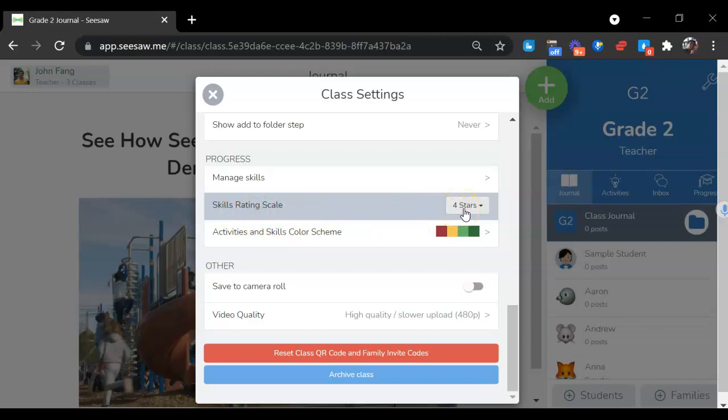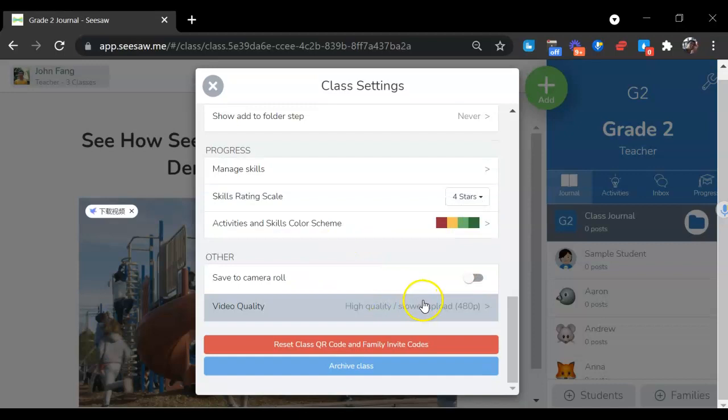You can also choose to set the skill rating scale to whatever you want.